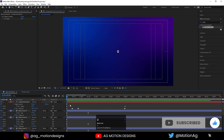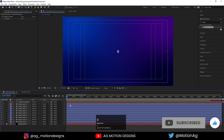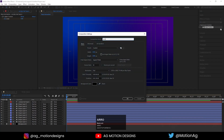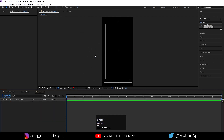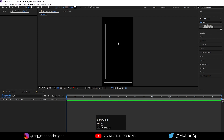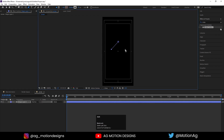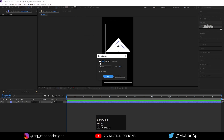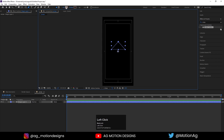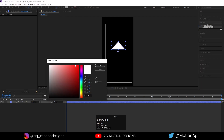Now after that we will create another composition by hitting Ctrl+N. I will type 'arrow' and width should be 100 and height should be 200. After that I will select my pen tool and create one triangle here.